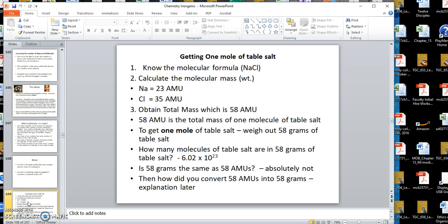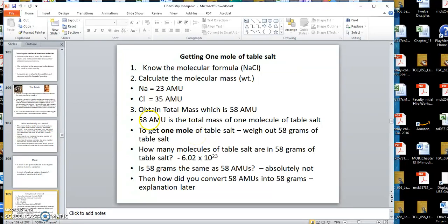A mole of anything contains 6.02 times 10 to the 23rd particles — molecules or atoms. Now, how would this work for getting one mole of table salt? First, you need to know the molecular formula, which is NaCl for table salt. Then you calculate the molecular mass using the periodic chart — look up the mass of one atom of sodium, which is 23 AMUs, then look up chlorine, which is 35 AMUs.